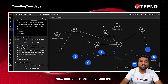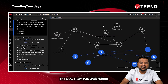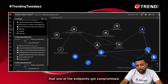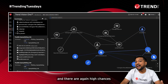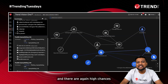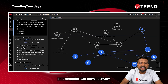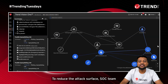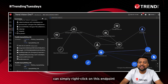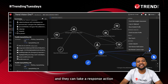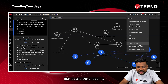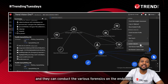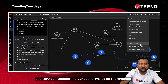Because of this email and link, the SOC team has identified that one endpoint got compromised, and there are high chances it could move laterally and expand the attack surface. To reduce the attack surface, the SOC team can right-click on the endpoint and take response actions like isolating the endpoint, starting a remote shell, and conducting various forensics on the endpoint.